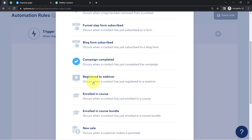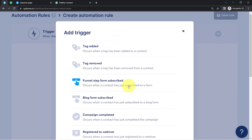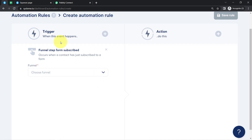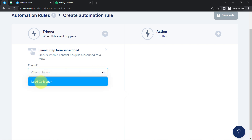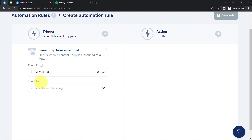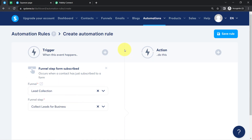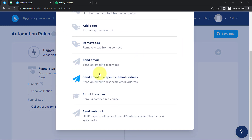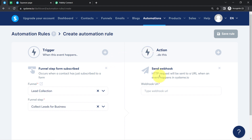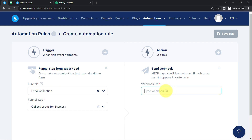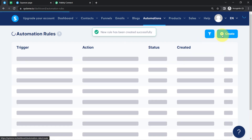Several trigger events are available. We want the one that occurs when a contact has just subscribed to our form. Select that trigger event, then choose the funnel — 'Lead Collection' — and the funnel step 'Collect Lead for Business'. In the action, instead of selecting a specific action step, select 'Send Webhook' because we want to send data to the webhook URL. Paste the Pabbly Connect webhook URL there and click 'Save Rule'. This completes the connection between Systeme.io and Pabbly Connect.